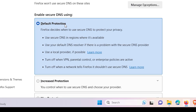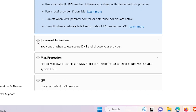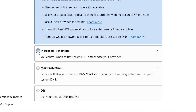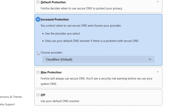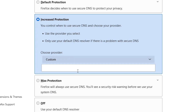By default it is set to default protection. Change it to Increase Protection — click on that. Then for the provider, by default it is Cloudflare — click on it and change it to Custom.